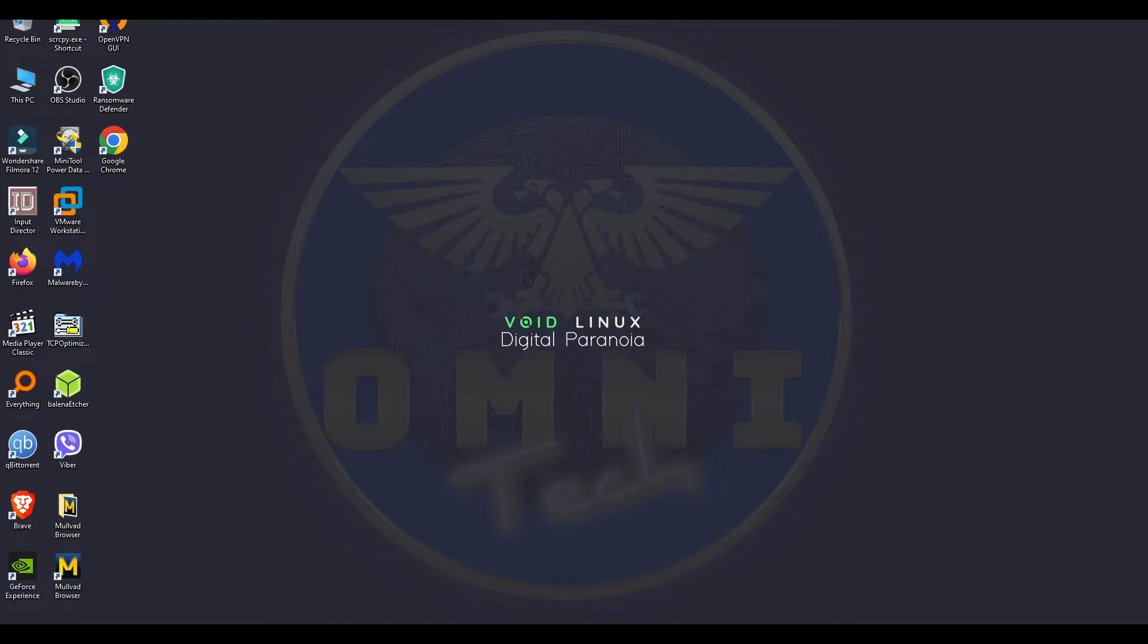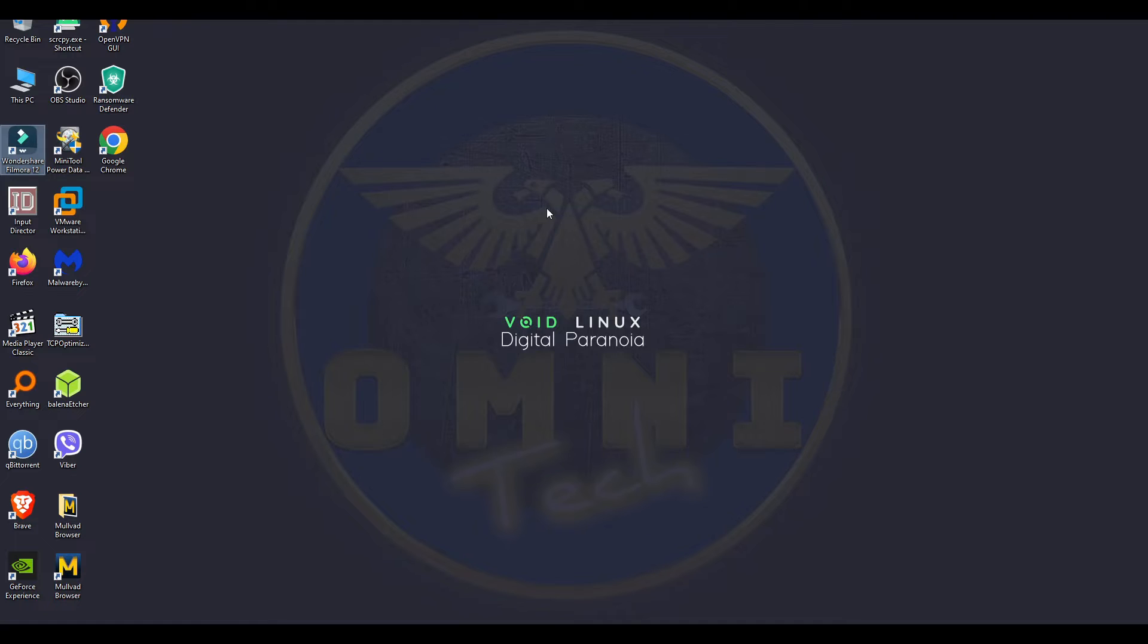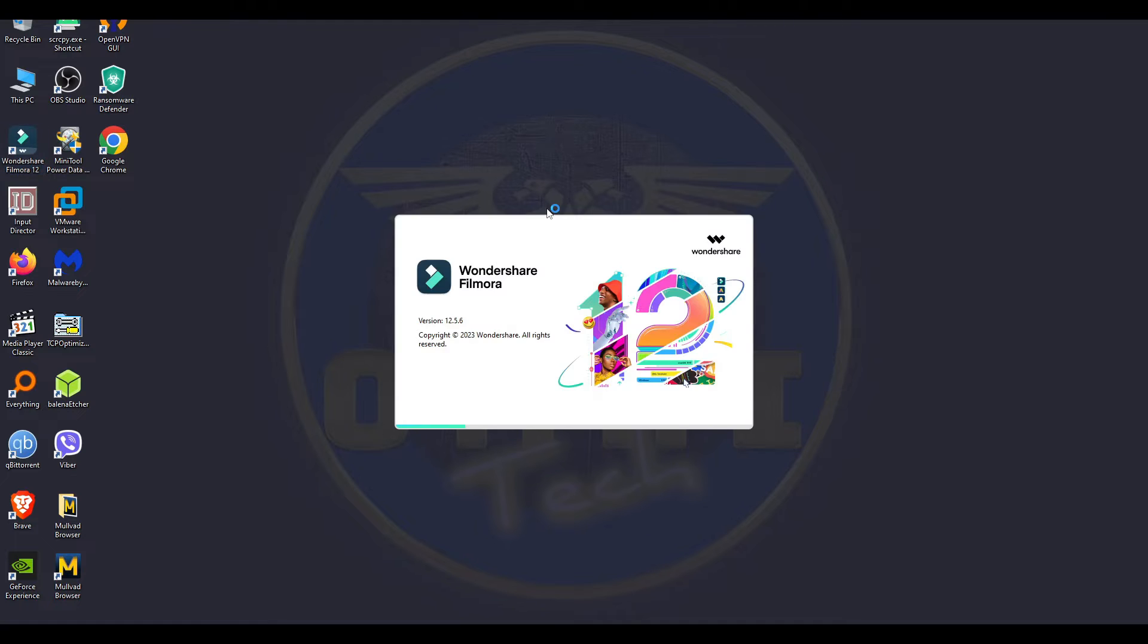We are at this point right now, and we're talking about Filmora 12, if you're still on 12. By the way, 13 is out. I'm planning to upgrade to 13. I don't know, I just like Filmora.